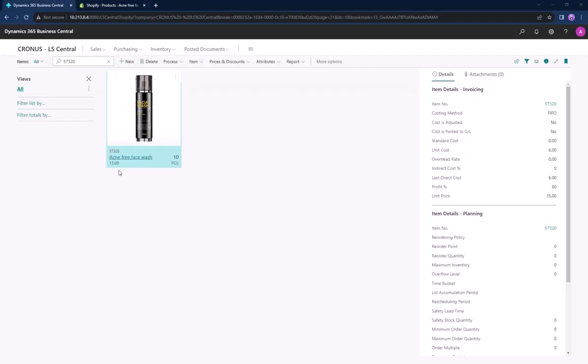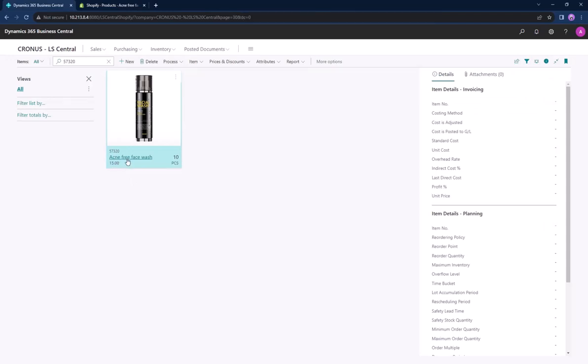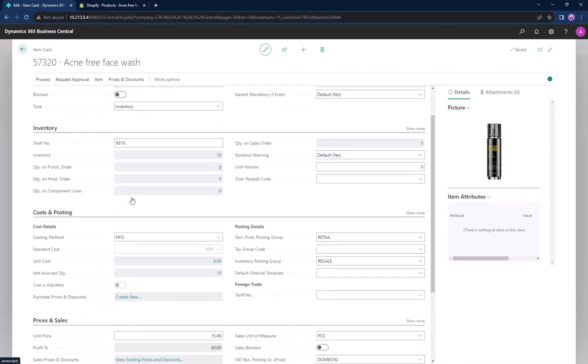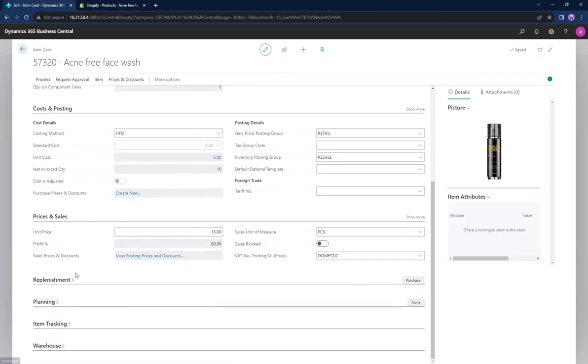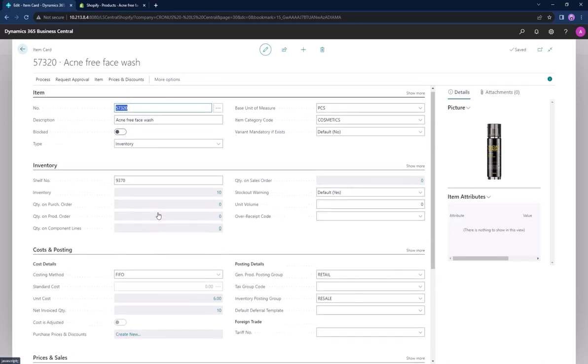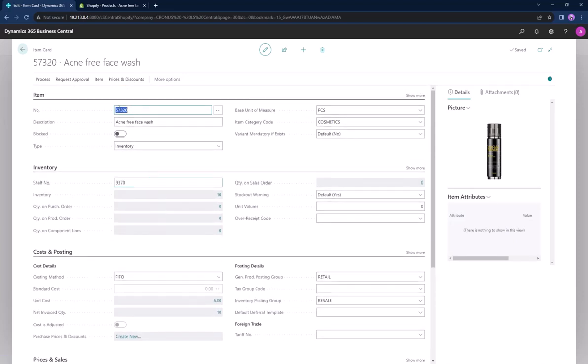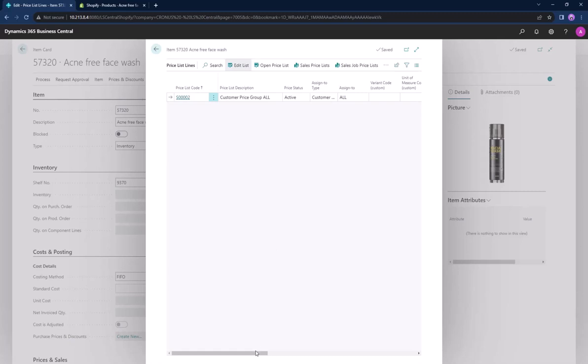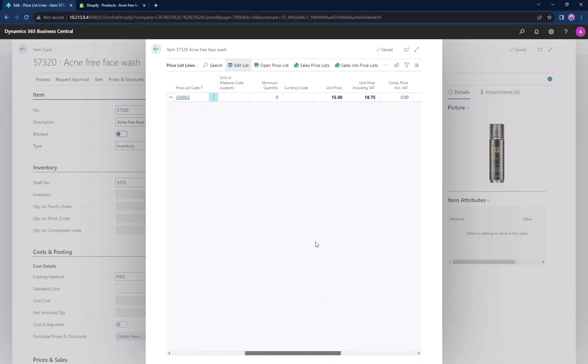Now we will update the price of a product in Shopify through LS Central. This product here costs $15, you can see it in the unit price. To change the price we go to prices and discounts and select the sales price and navigate over to the unit price. Let's change it to $14.